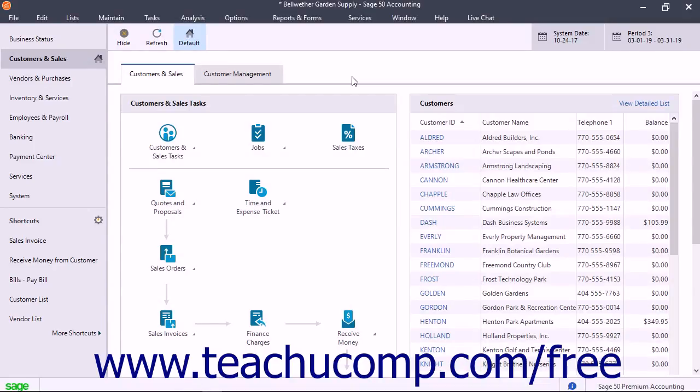You can sync data between Sage 50 and your Outlook contacts in Office 365 Business Premium only if you purchased Office 365 as part of Sage 50's Office 365 integration.